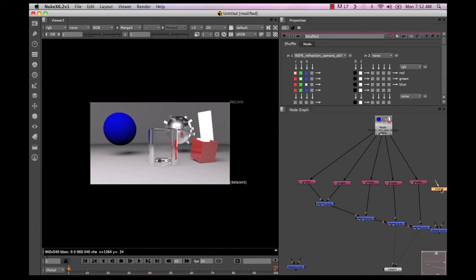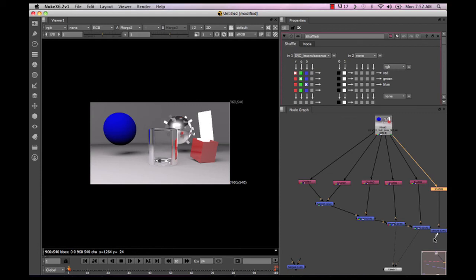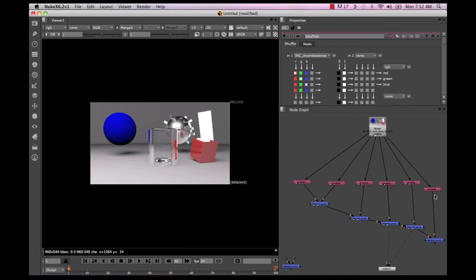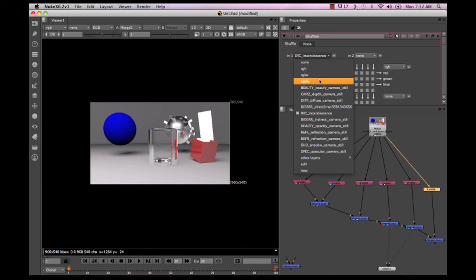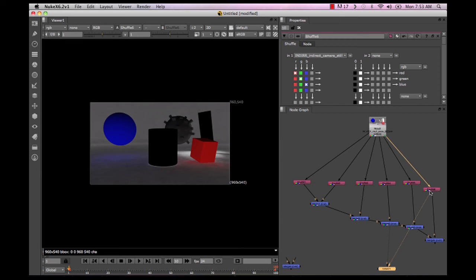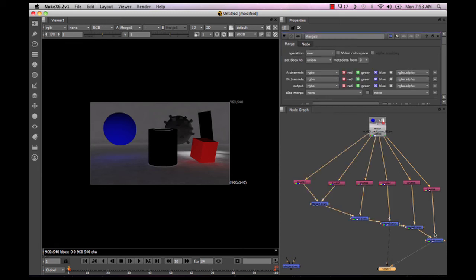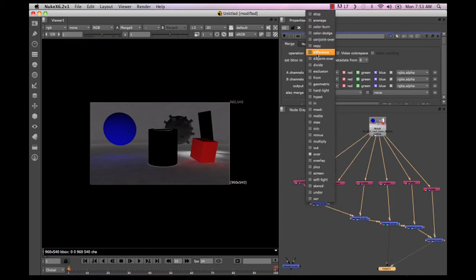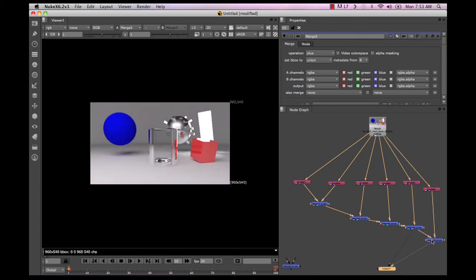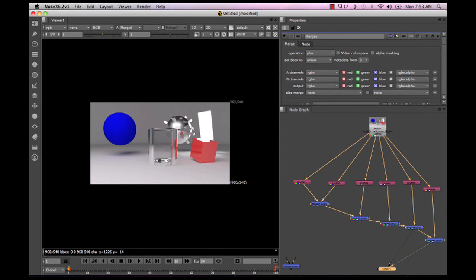So that's the last thing that we're going to add in on top of everything. So come over here and set this one to the indirect. There's our final gather. Again, just plus it on in. And you can see now we've got our color bleed back in there. You can see the difference. There's their illumination from the plane.